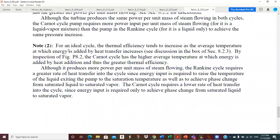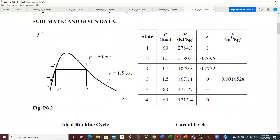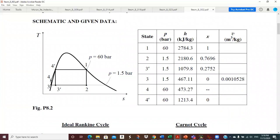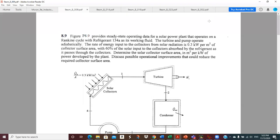The Rankine cycle rejects more heat in the condenser, but the boiler requires less energy input, so the Carnot cycle wins on efficiency. Although the turbine produces the same power per unit mass in both cycles, the Carnot cycle pump requires much more input per unit mass since it handles a liquid-vapor mixture rather than liquid as in the Rankine cycle. For an ideal cycle, thermal efficiency tends to increase as the average temperature of heat addition increases. The Carnot cycle has a higher average temperature of heat addition, while the Rankine cycle must heat subcooled liquid exiting the pump, which lowers its average heat addition temperature.